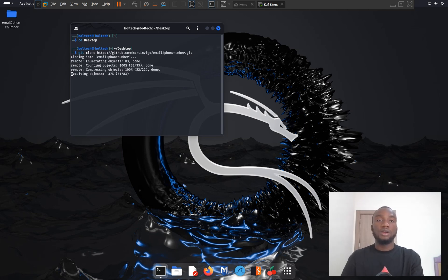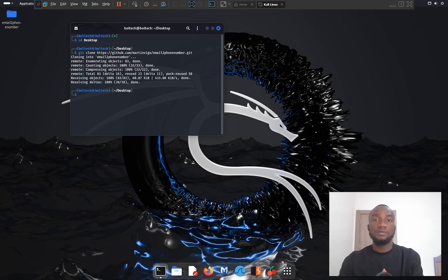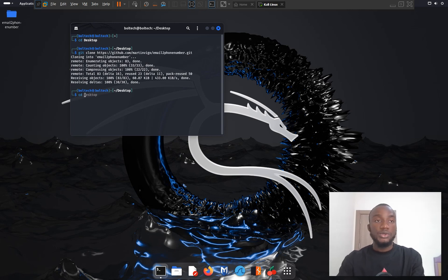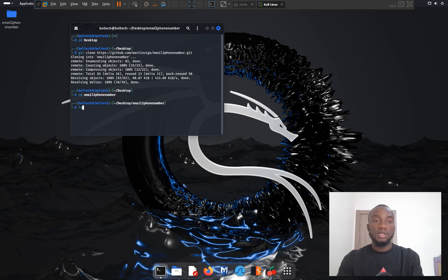Once the tool has been successfully cloned, we can see a folder called Email to Phone Number on our desktop. The next step is to move into that directory using the cd command followed by the folder name. Once inside, I need to check the list of files by running the ls command.